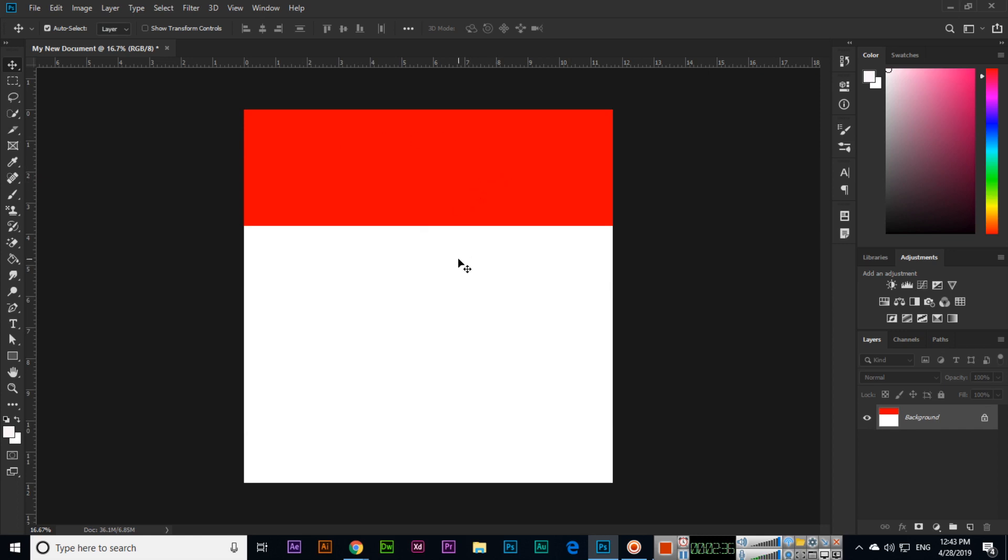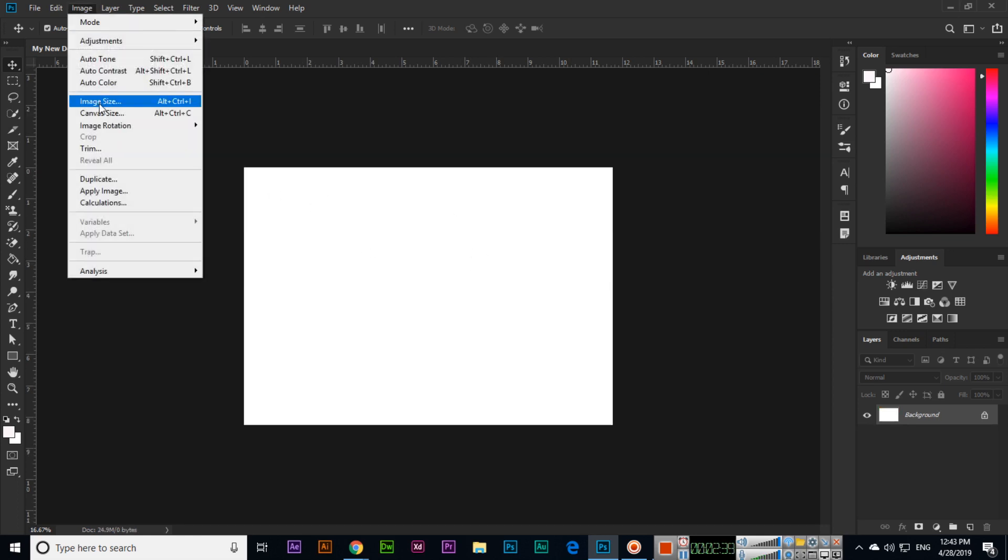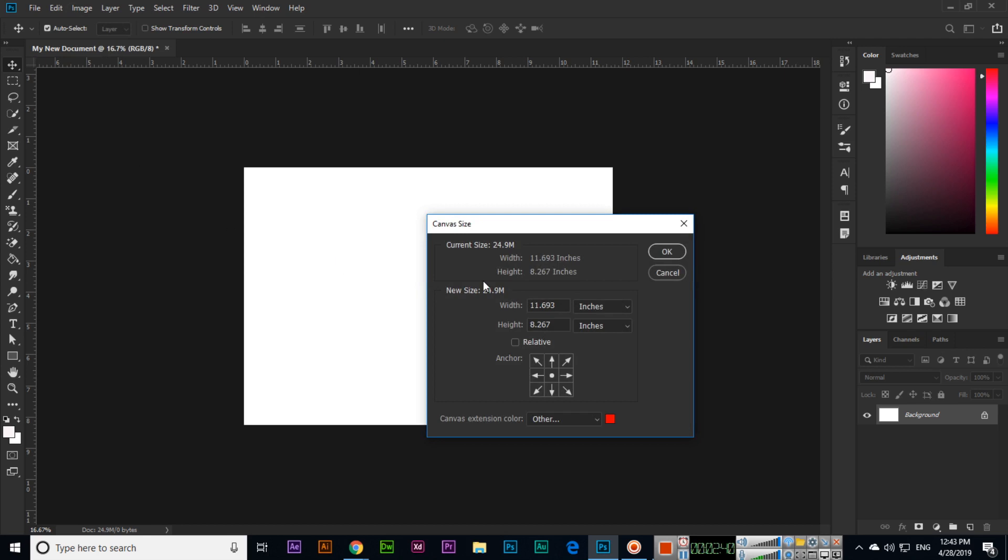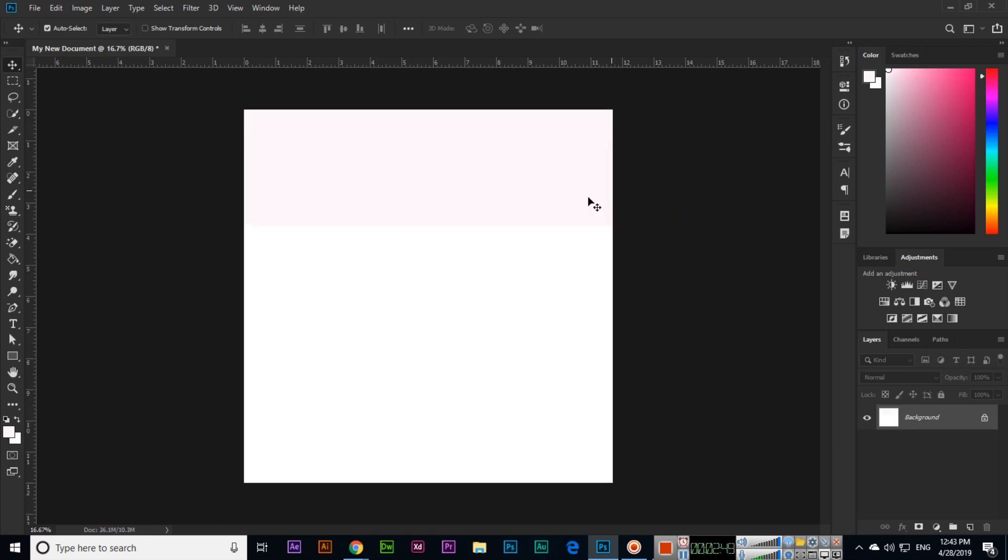Canvas size - like this we can change. I just used the red color to explain. You can select white color and you can see it's changed. Like this we can change canvas size. Thank you very much for watching this video.